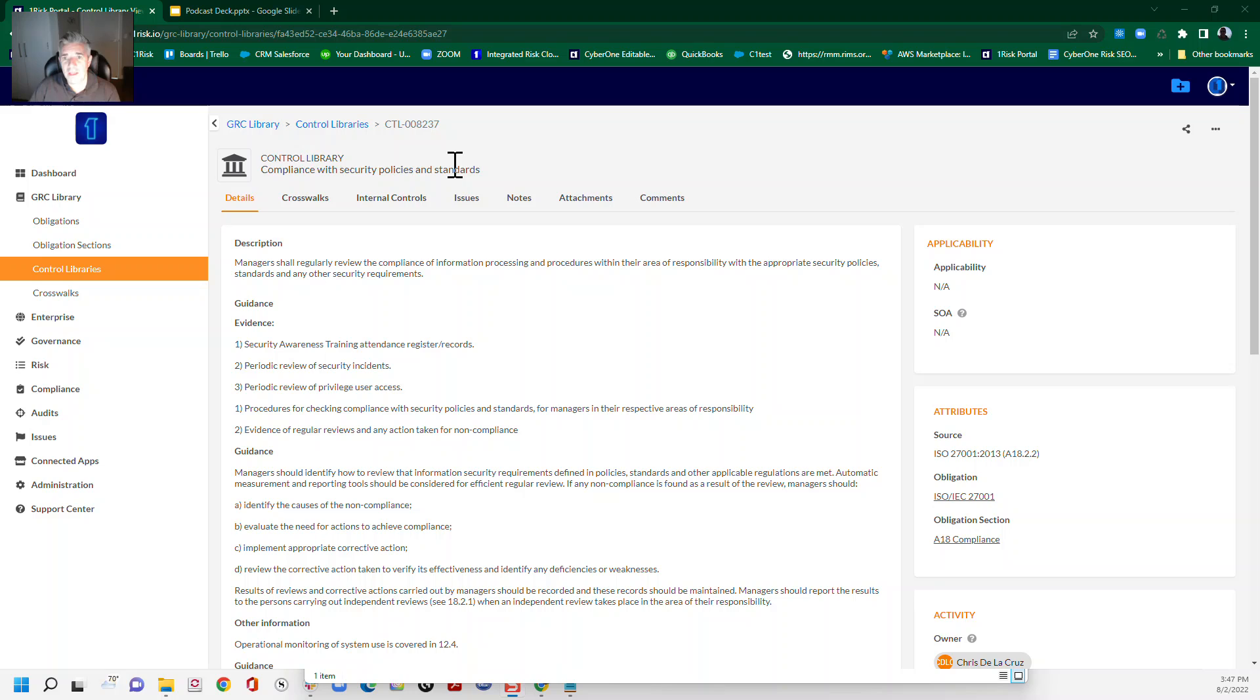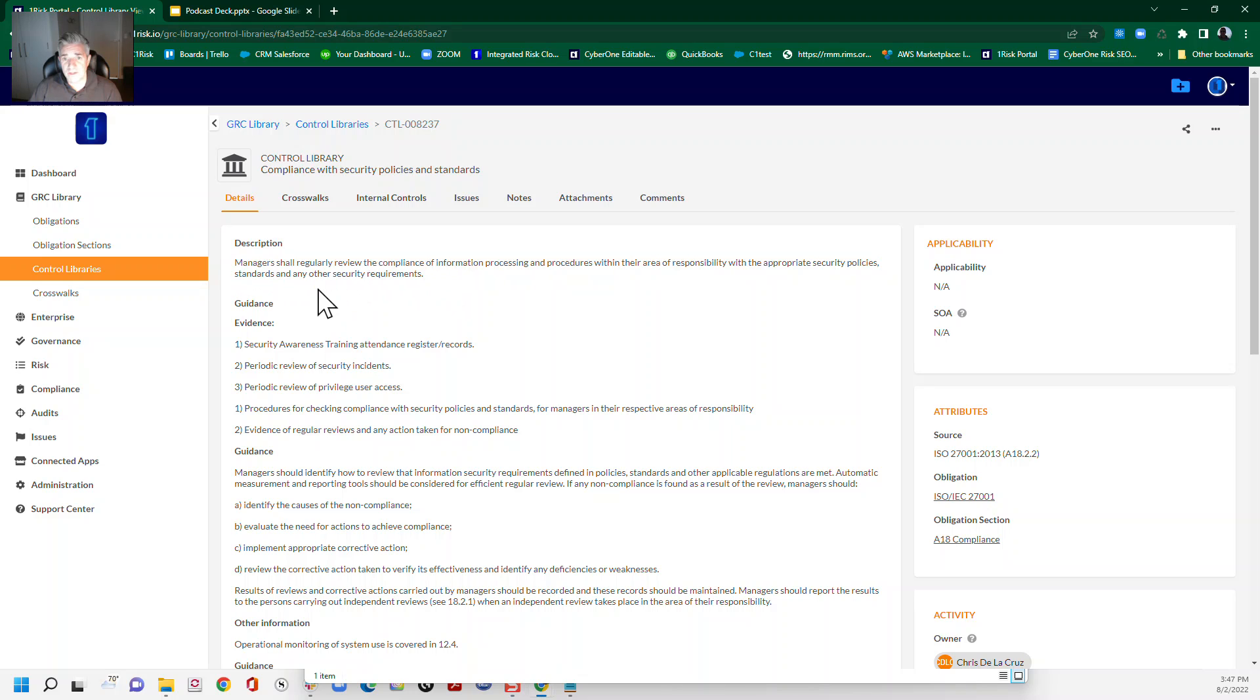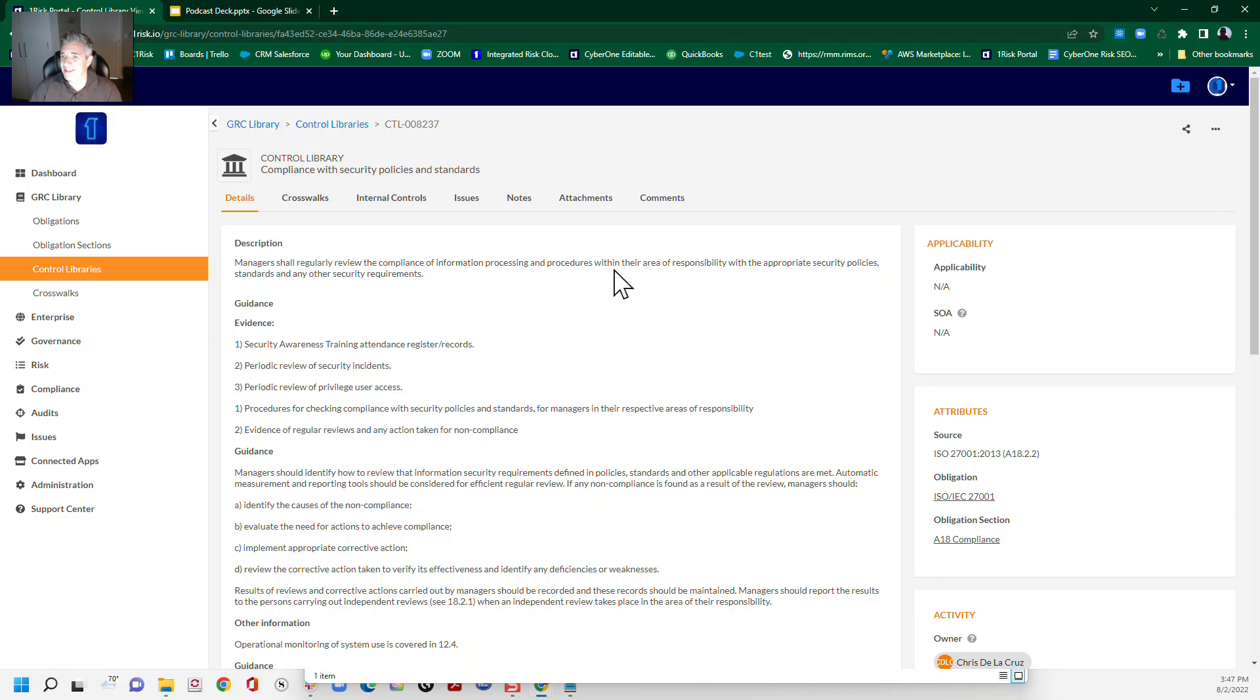So we're working with ISO 18.2.2 today, which is compliance with security policies and standards. So you can see here in the ISO control, this is what ISO is asking us to do. So managers to regularly review the compliance of information processing and procedures within their area of responsibility.